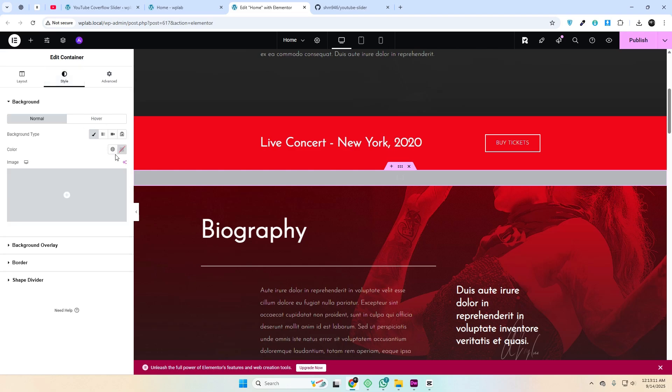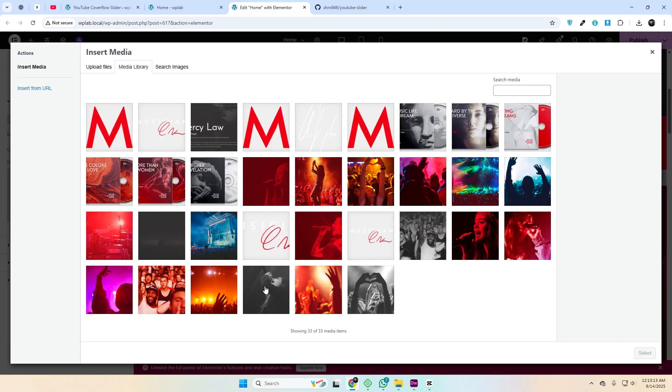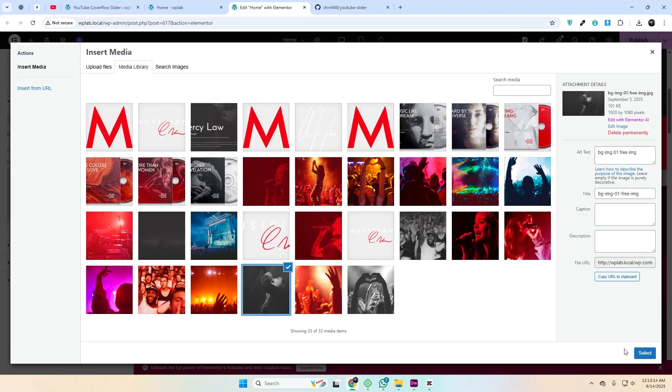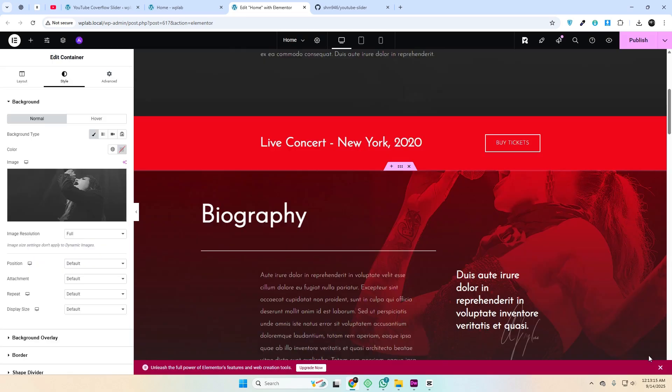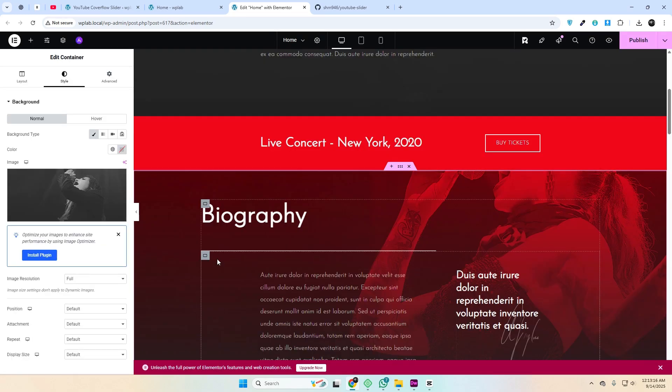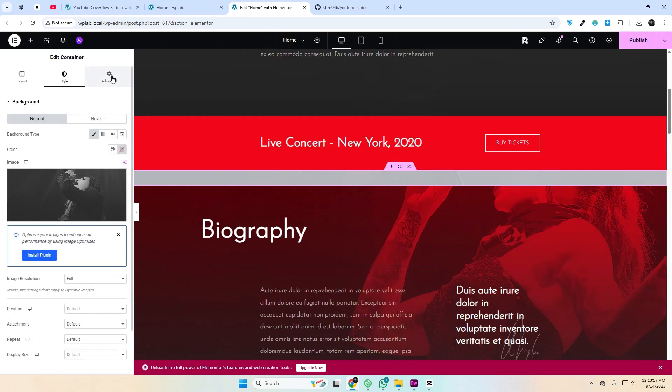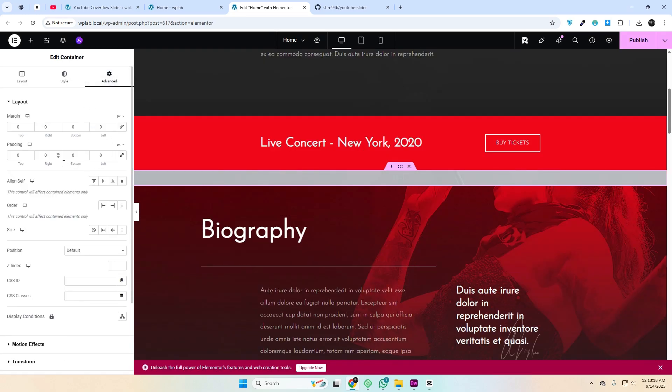After adding the shortcode, you can set a background image on the main section, add some top and bottom padding if you like, and then save your changes.